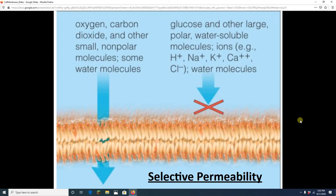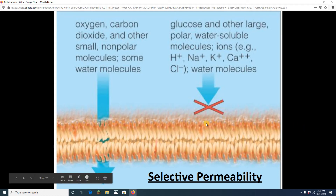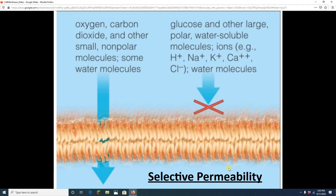Welcome to our second lecture on CMT: cells, membranes, and transport. We'll pick up where we left off and start discussing how things actually get through the cell membrane. On screen is a phospholipid bilayer, and this cell membrane exhibits selective permeability.